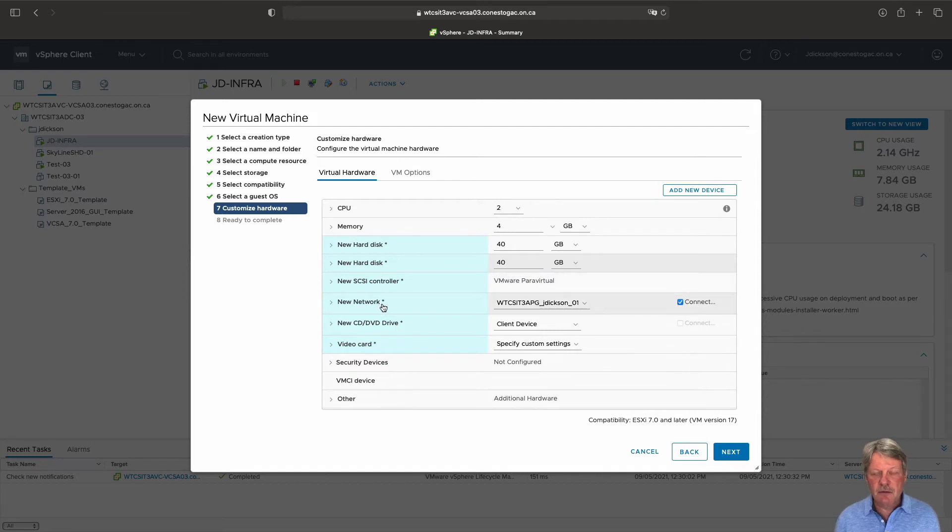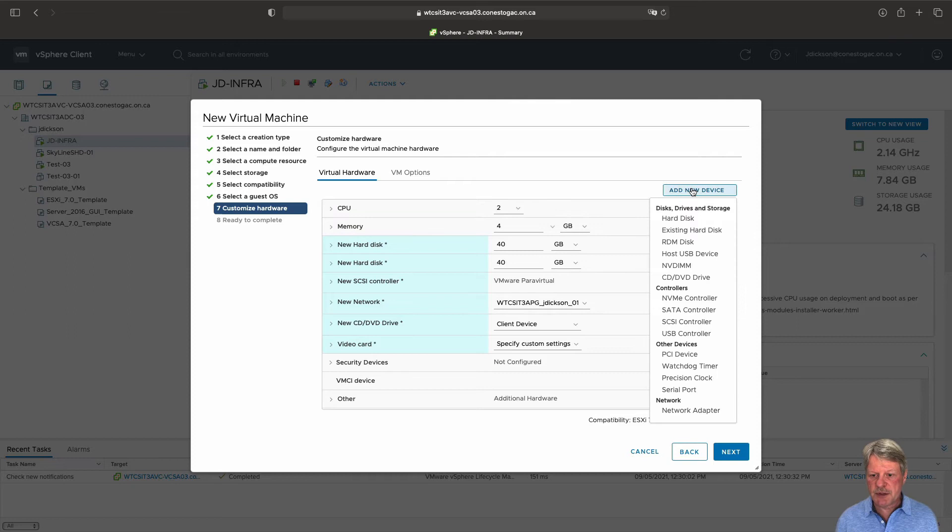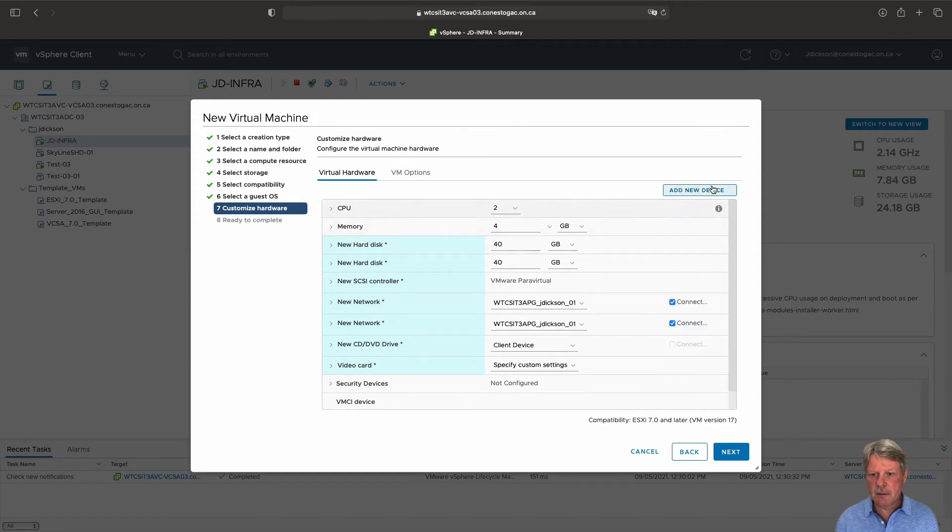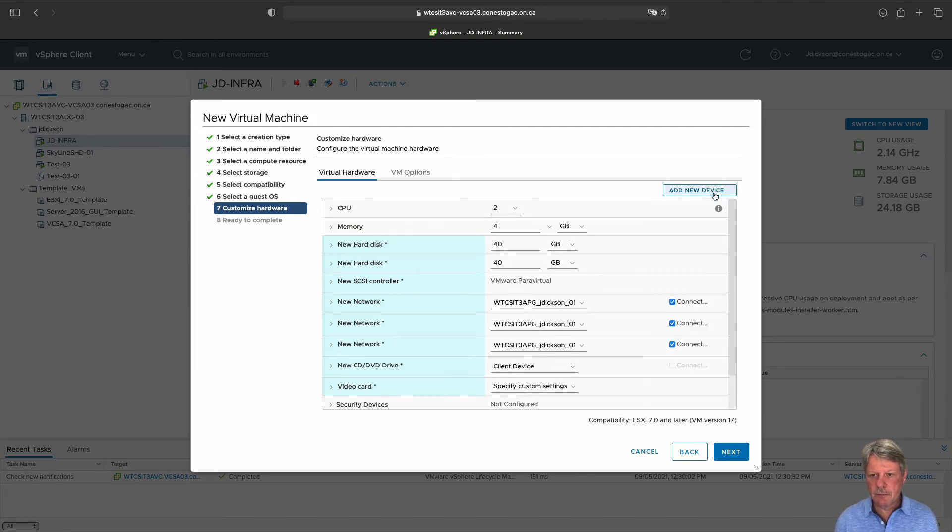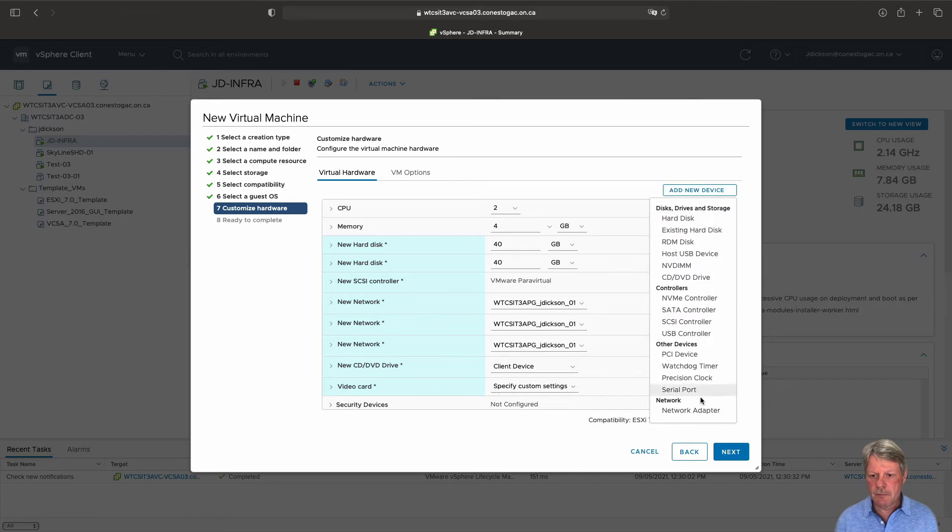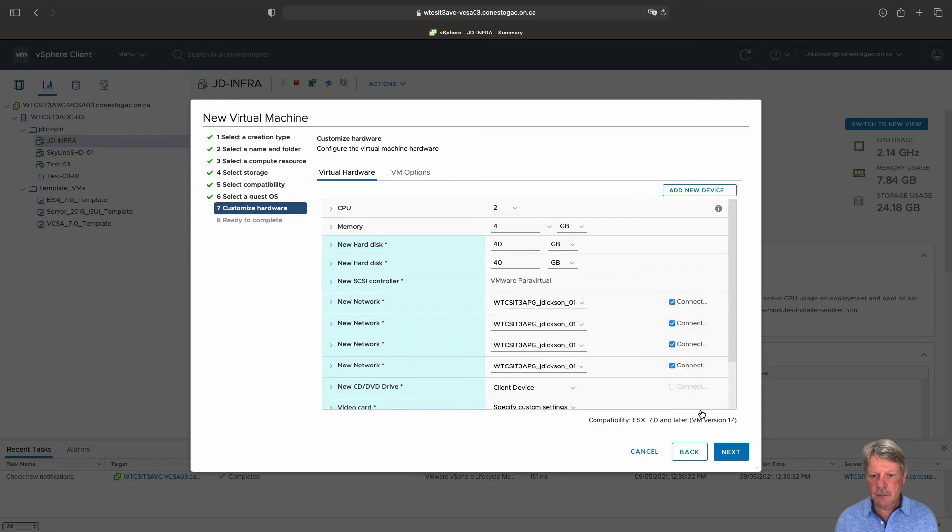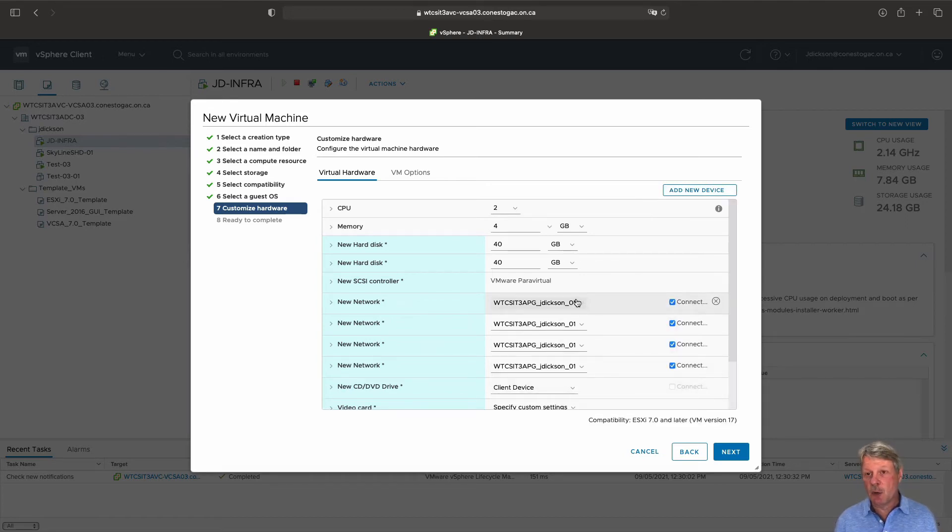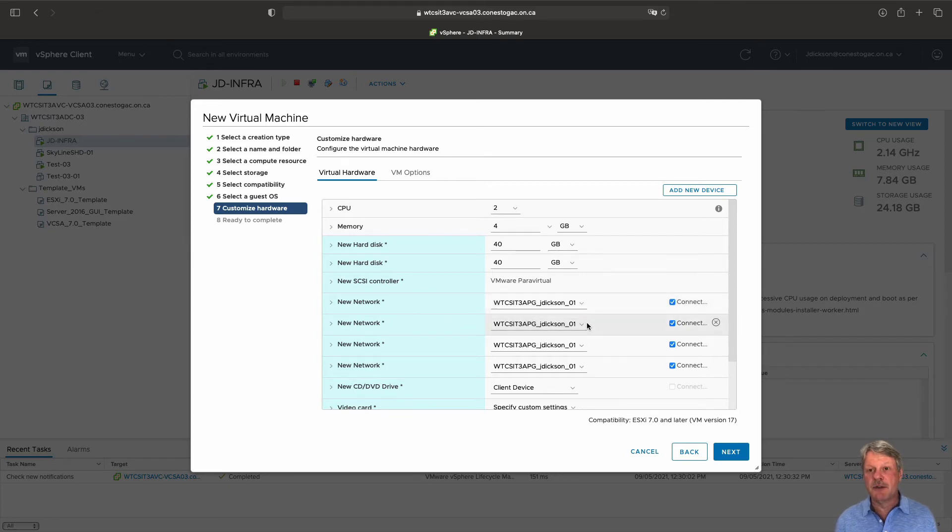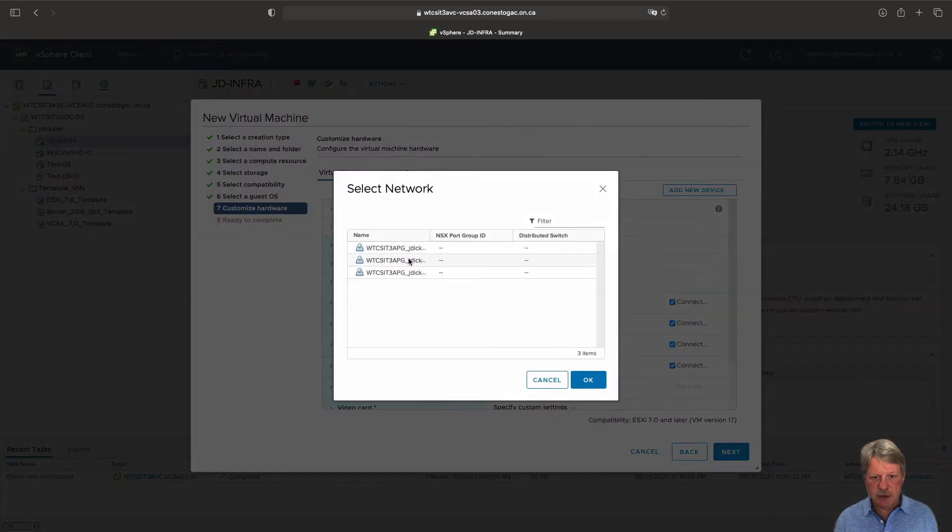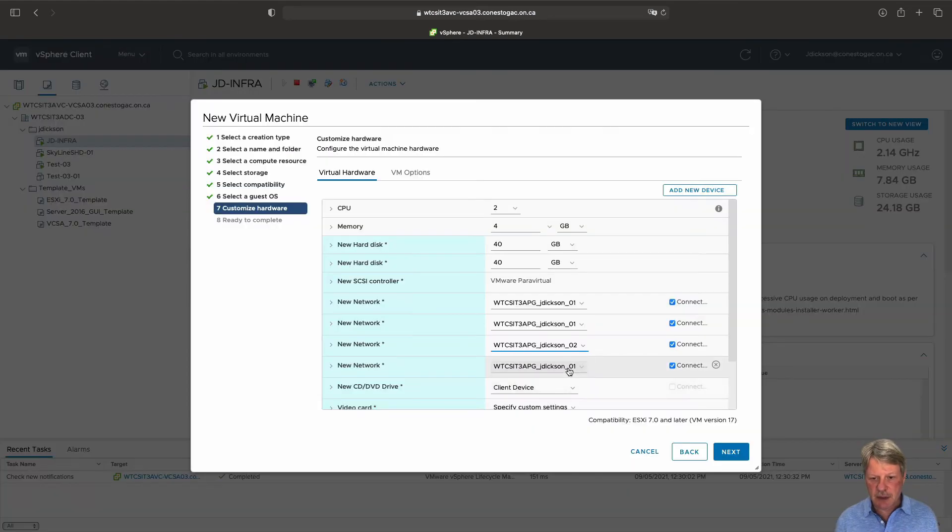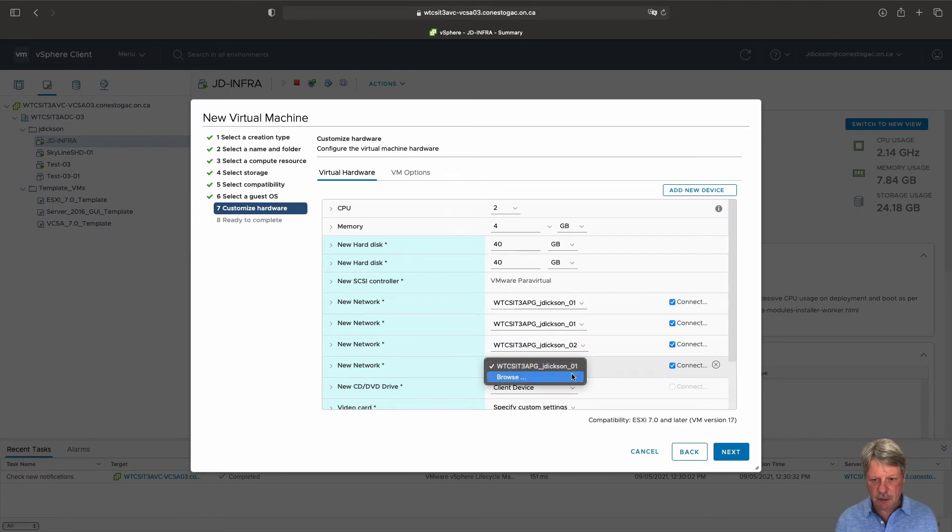We need four network controllers overall so I'm going to add three more of those. These are all connected to my zero one port group. The first two being connected to the zero one port group is fine. The third one I need to connect to the zero two port group. And the last one I need to connect to the zero three port group.